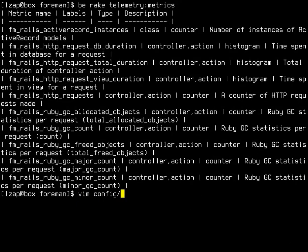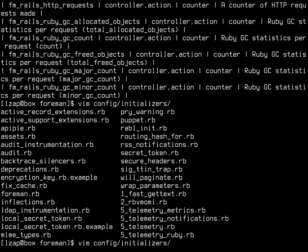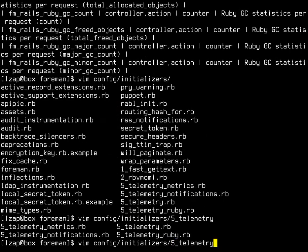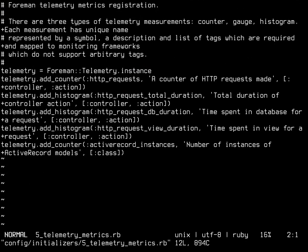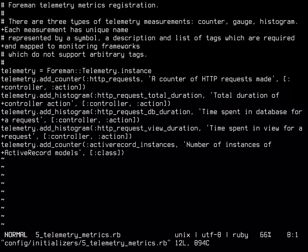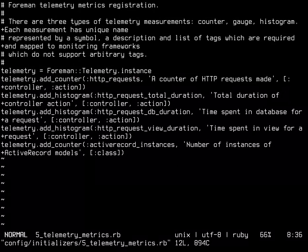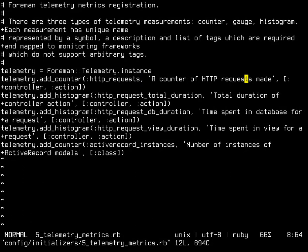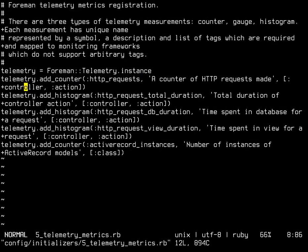This is coming from a configuration file definition file. It's actually initializer 5_telemetry_metrics, and here we have all the metrics defined. I'm thinking of turning this into a DSL. For the first version of my PR, I think I'll keep in this YAML format. Not sure if it's worth turning into a DSL. You basically give it a symbol that is the metric name, description, and then a list of labels that are supported.